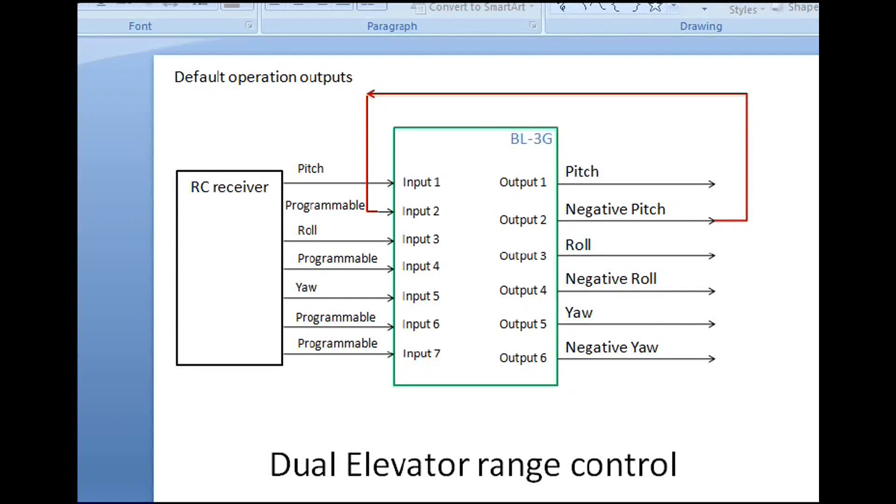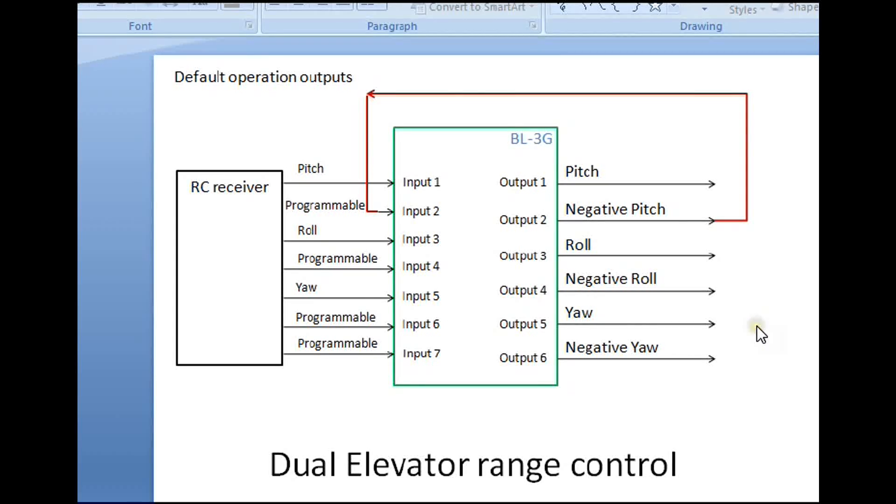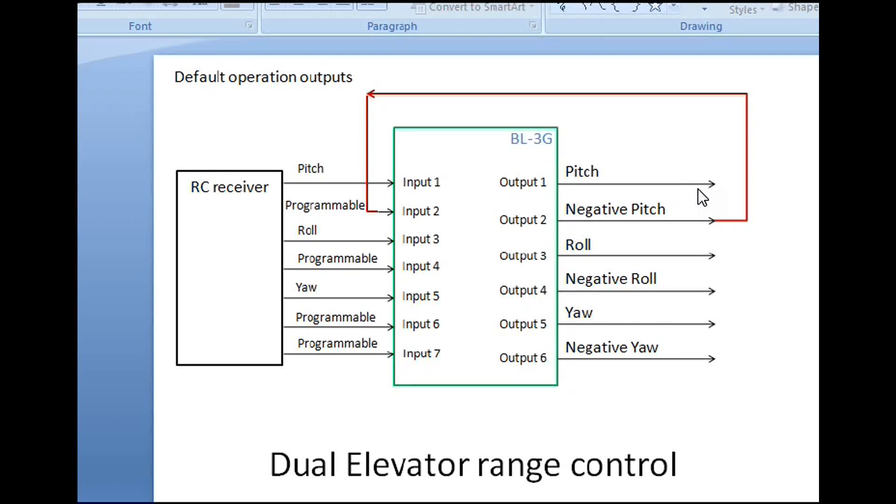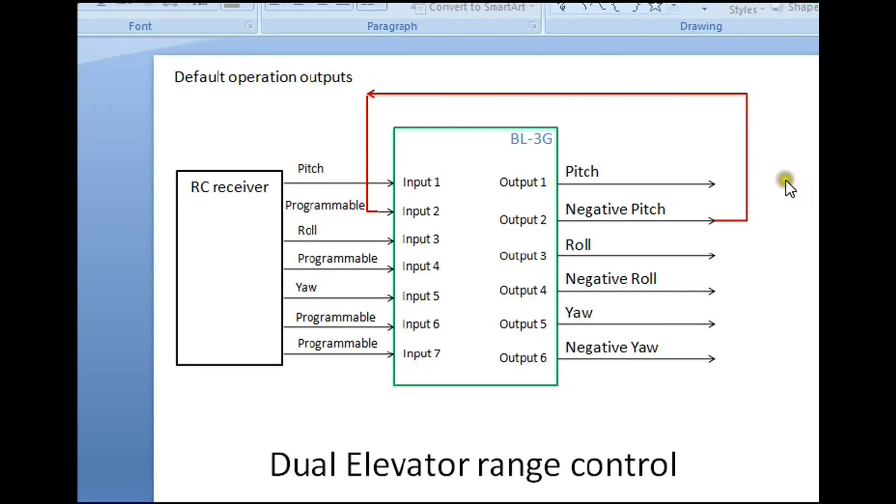So how do we support this on the BL3G RC gyro? What we do is connect up the pitch for the first servo in the normal way. The first servo on output one is the pitch for the first servo.